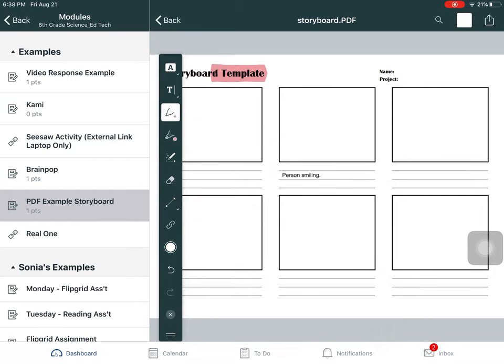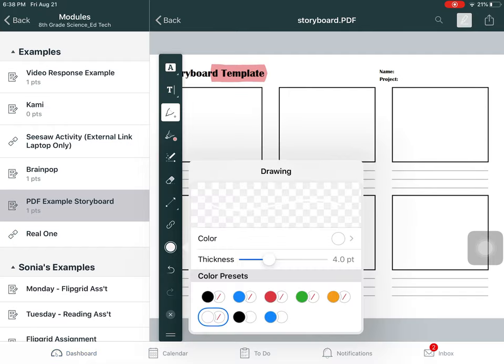Here's the marker and I can choose a color here. I can choose black and I can draw a little circle.